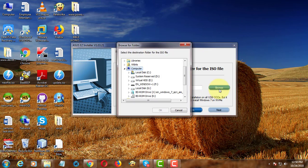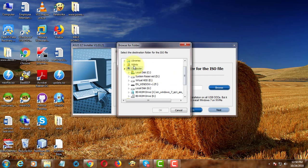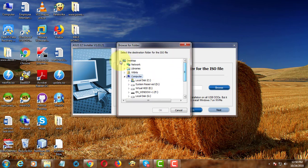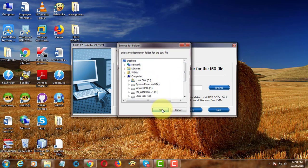Browse to select ISO destination folder. Click next.